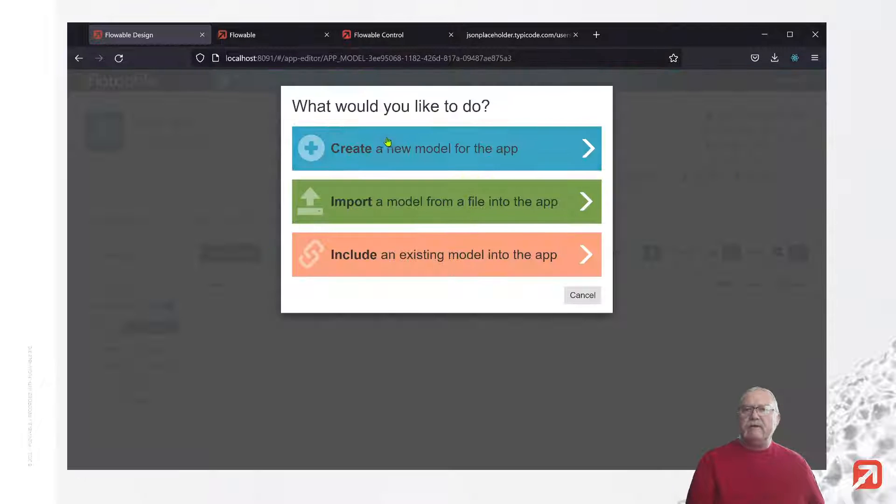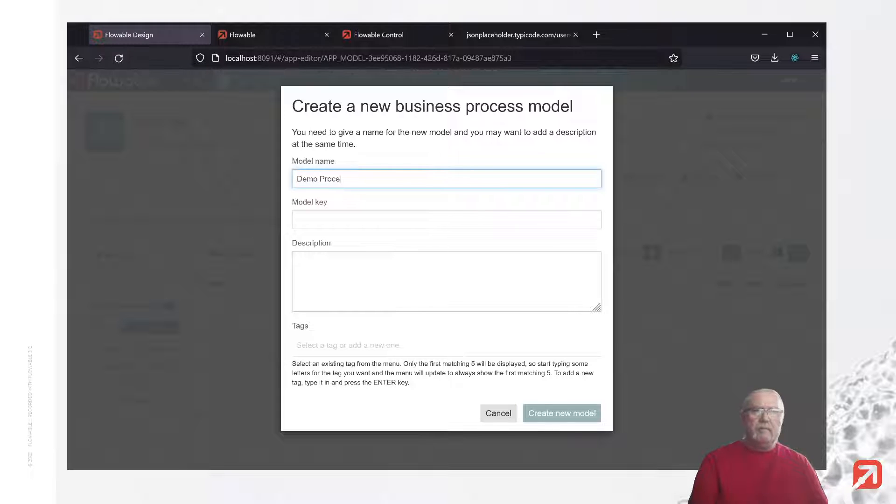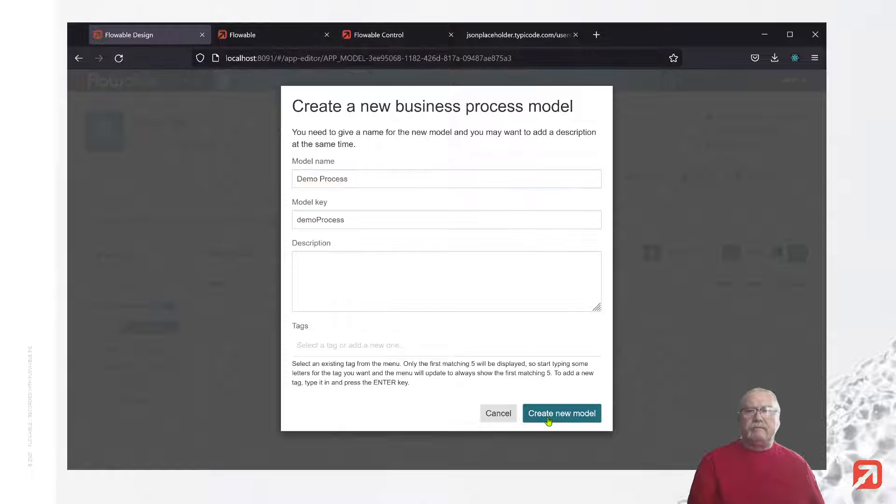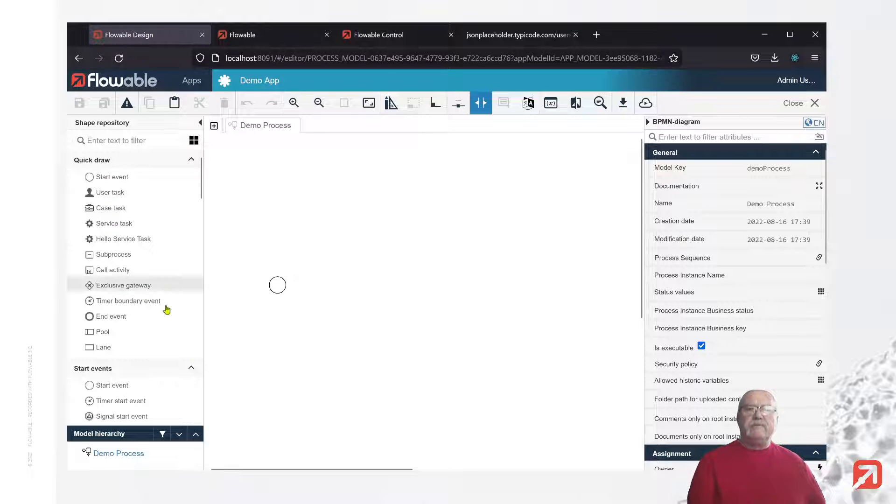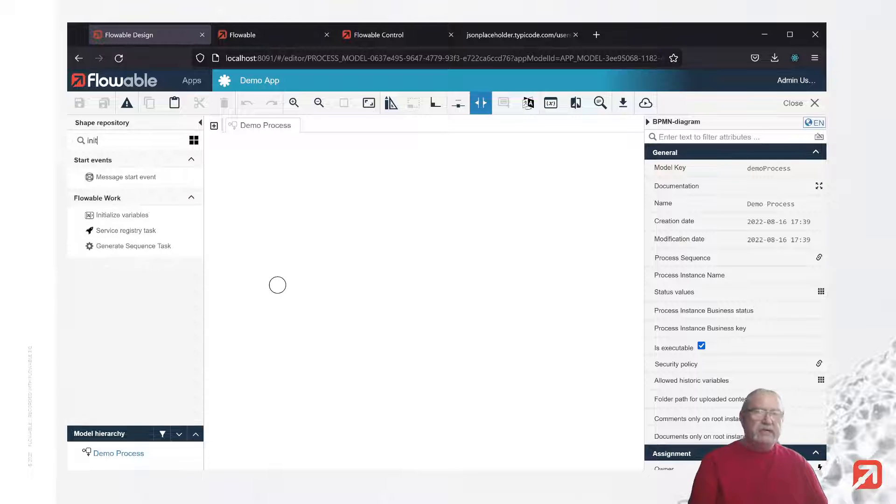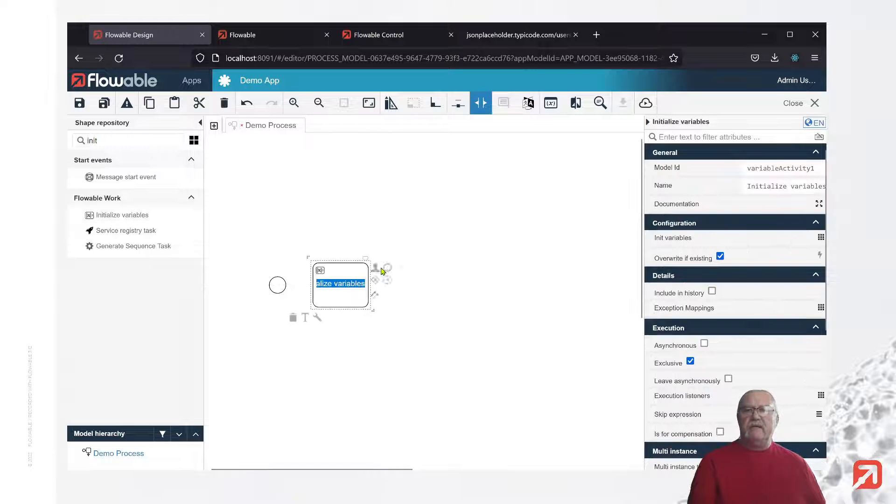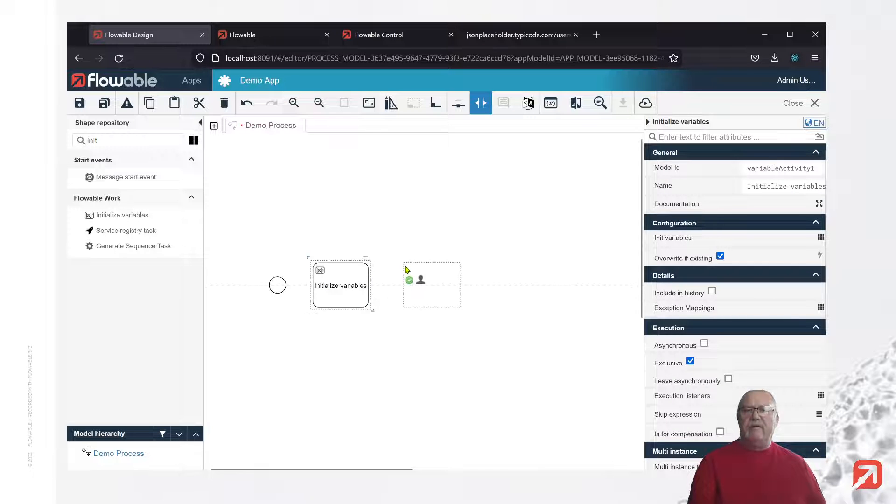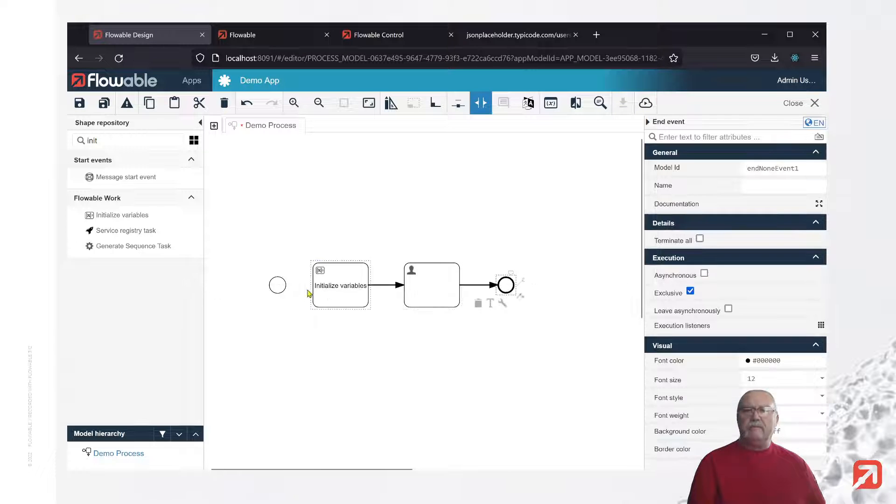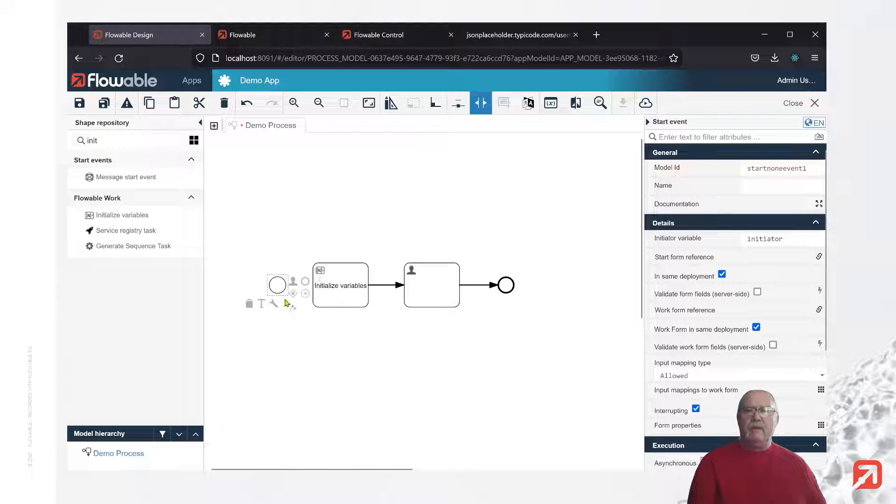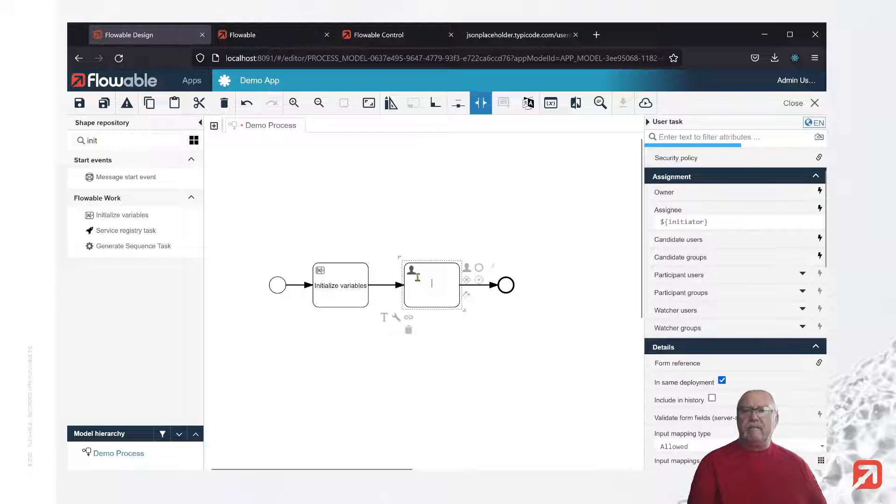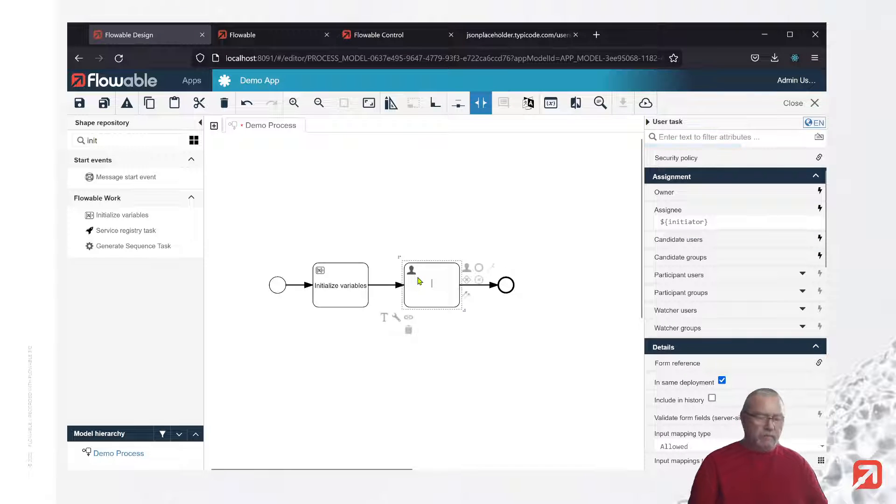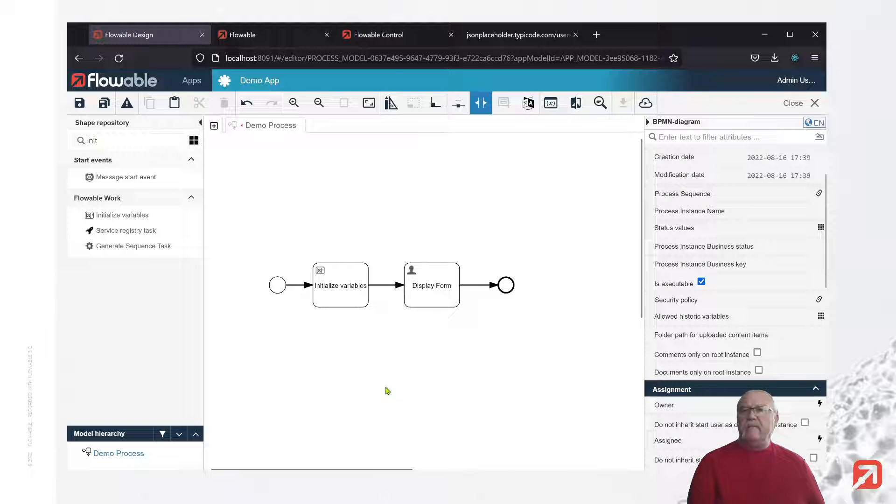We could easily create a case, but a process will work just as well. Now, with this process, we have a start event. The first task will be an initializerTask, which we'll drop onto the canvas, and we'll follow that with a simple form which will display the variables we initialize. We'll give the human task a name.